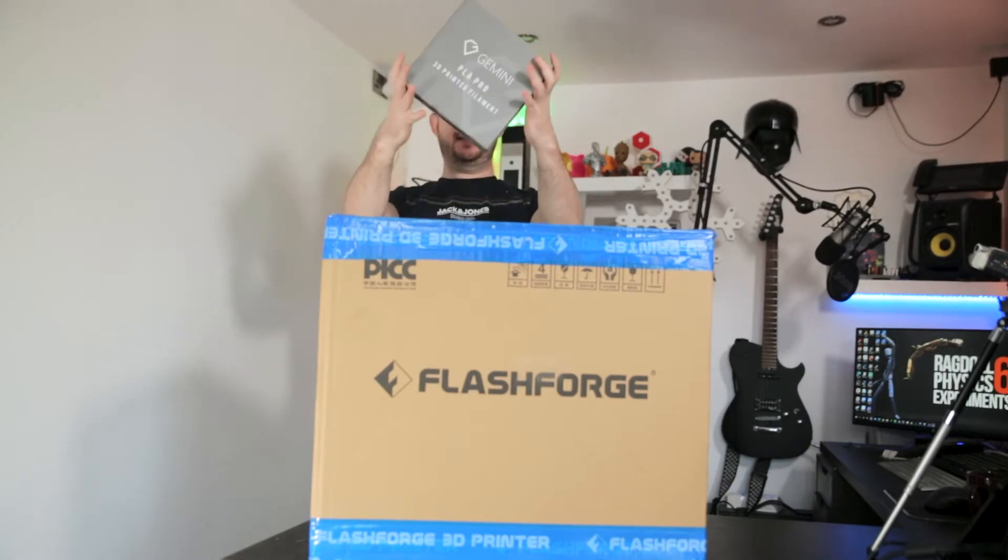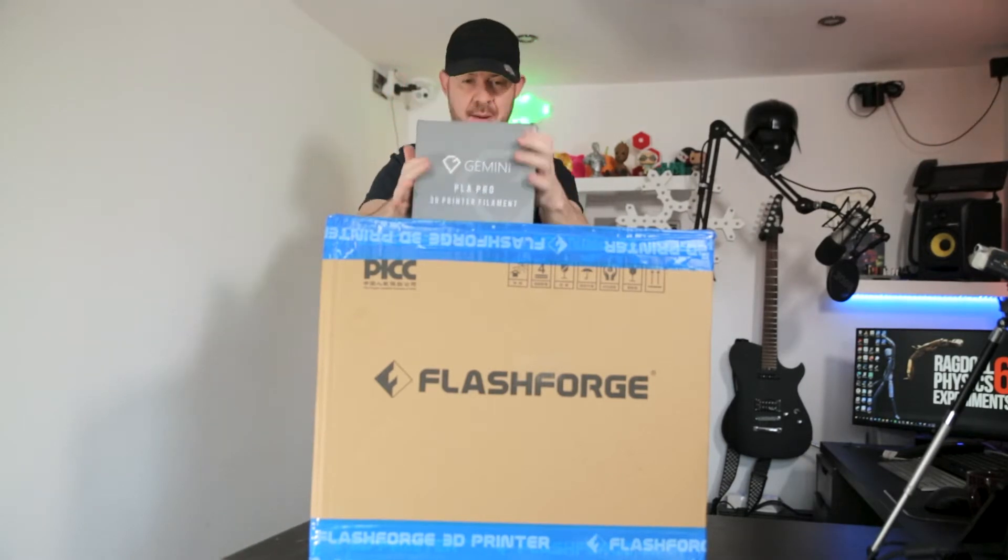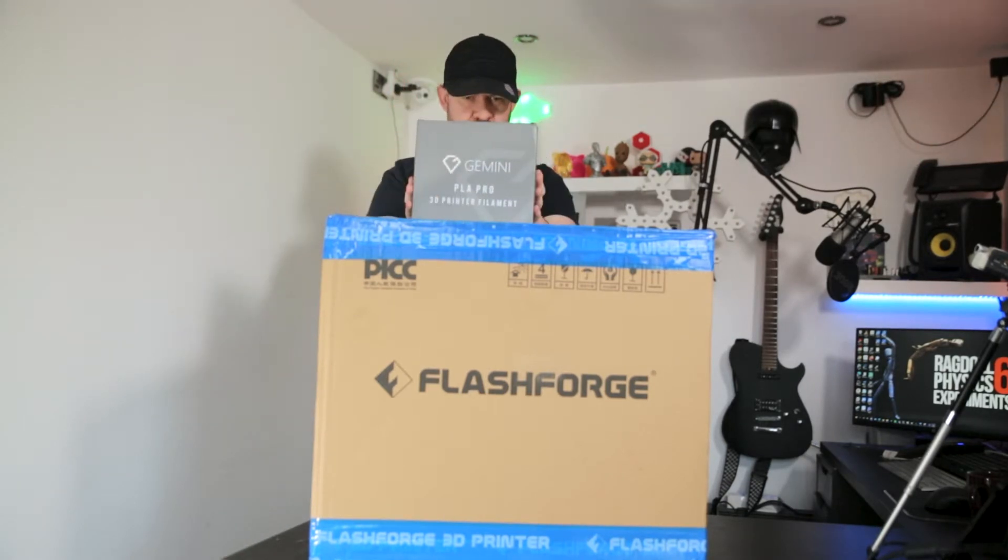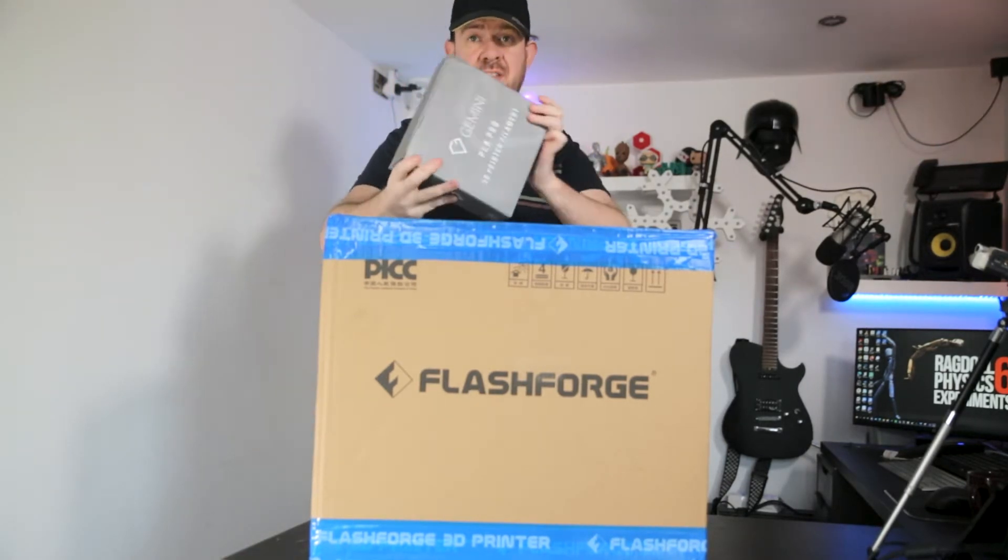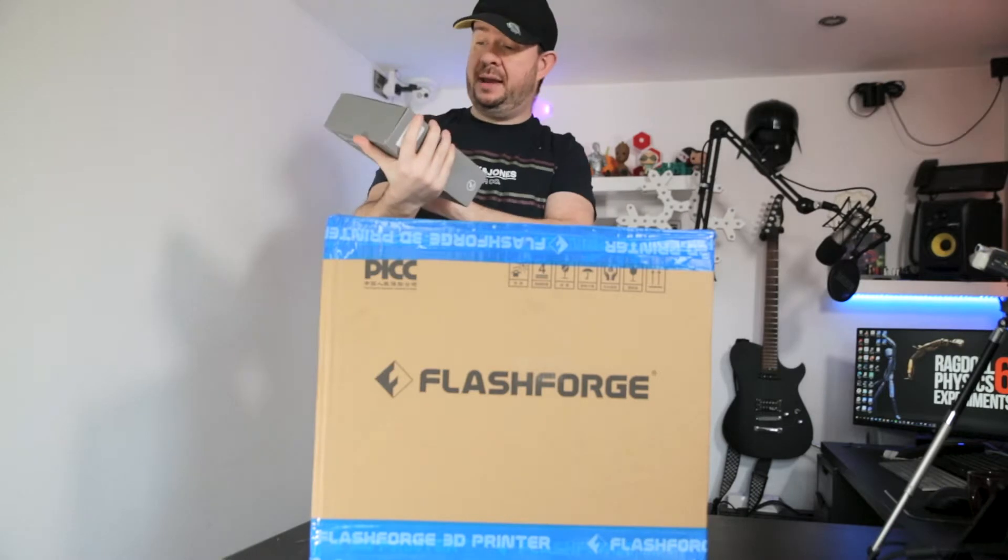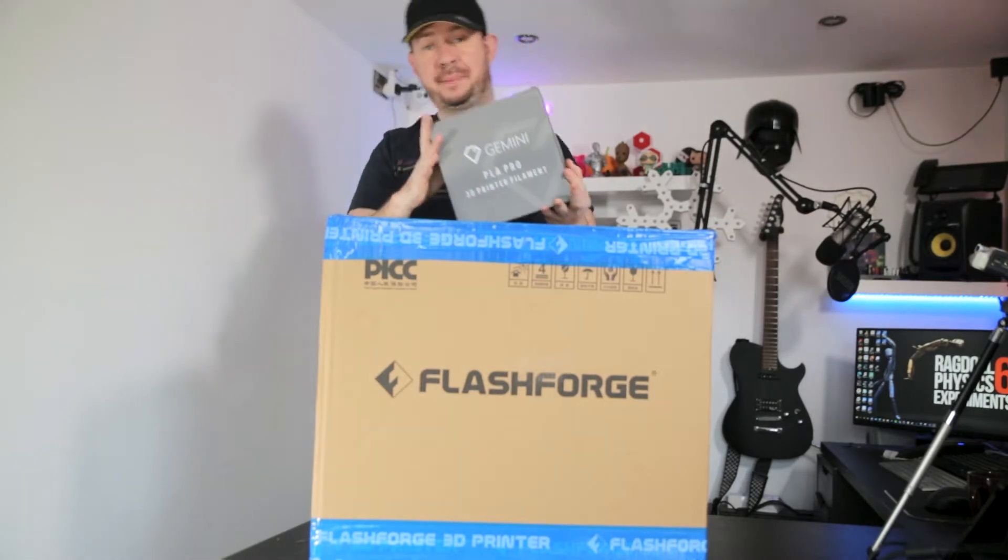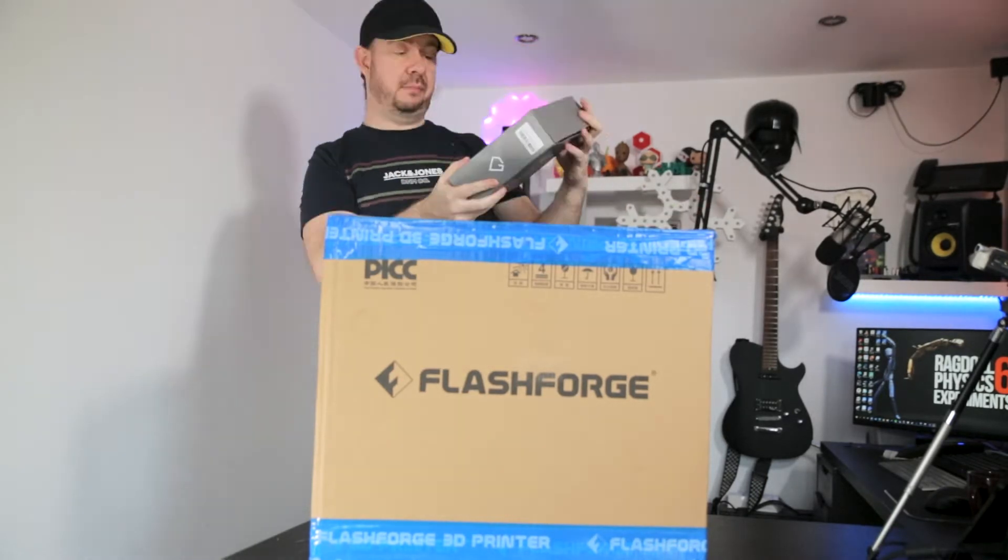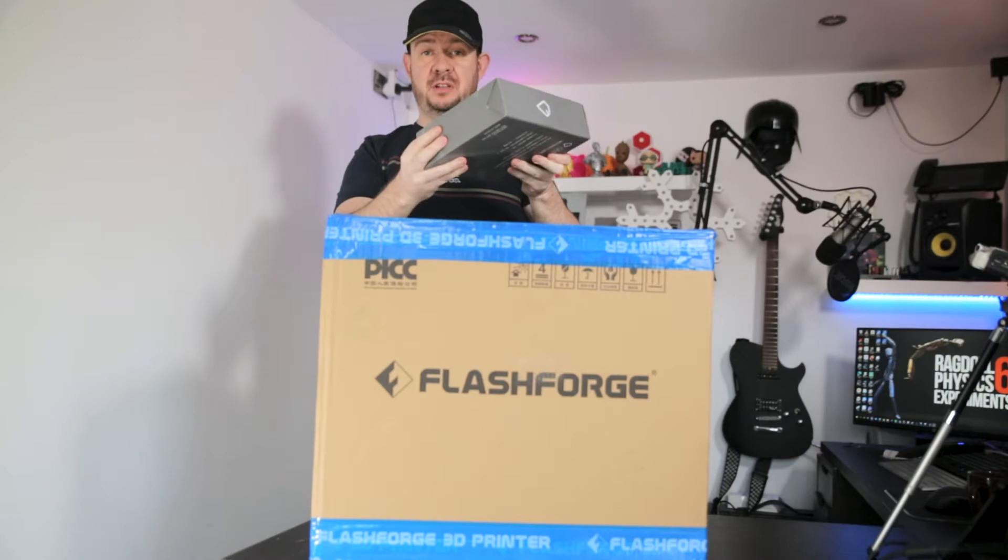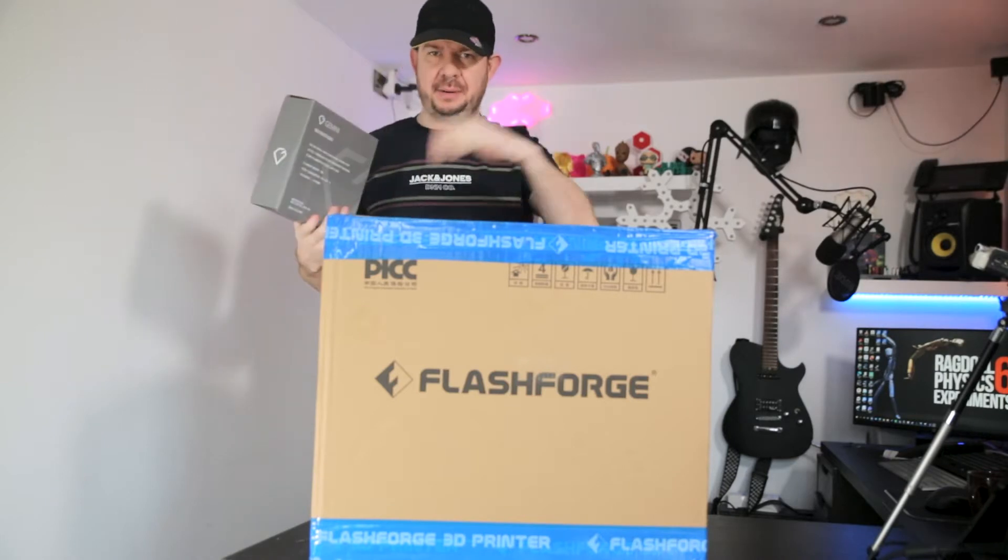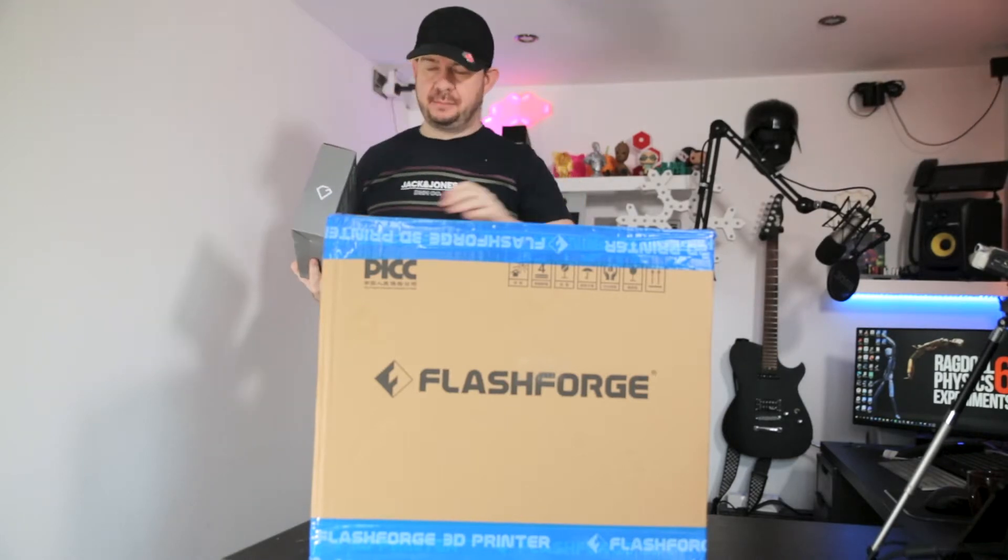And the other thing is this, PLA Pro Gemini. I have no idea as to the difference between PLA and PLA Pro other than PRO. I'm going to give it a try. We'll open it up and see what it's like. That's coming later. We'll try it when we get the printer running.